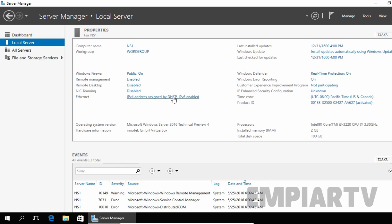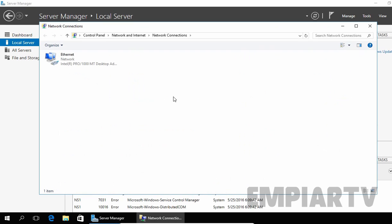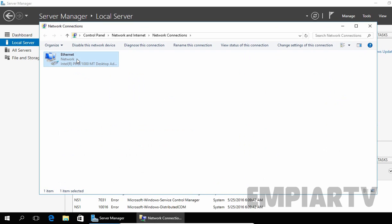So before you go ahead, make sure your computer has a static IP address before you install the DNS server role, else your DNS server role installation will fail.